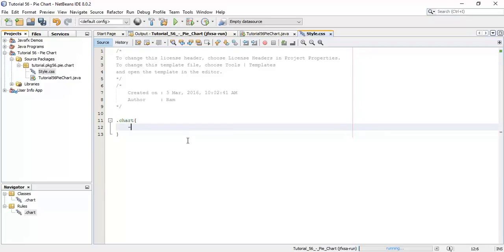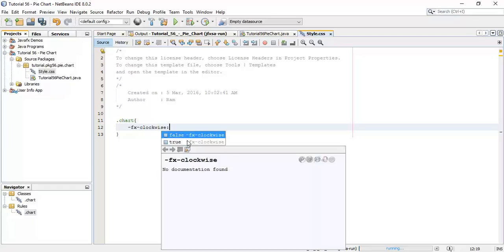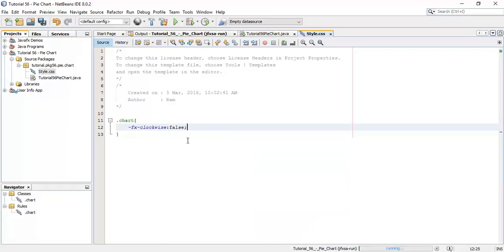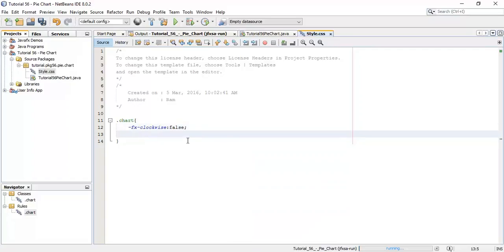So let's start. Say '.chart' and I am going to apply '-fx-clockwise' and set it as false. By default it is clockwise, so we are going to set it as anticlockwise.